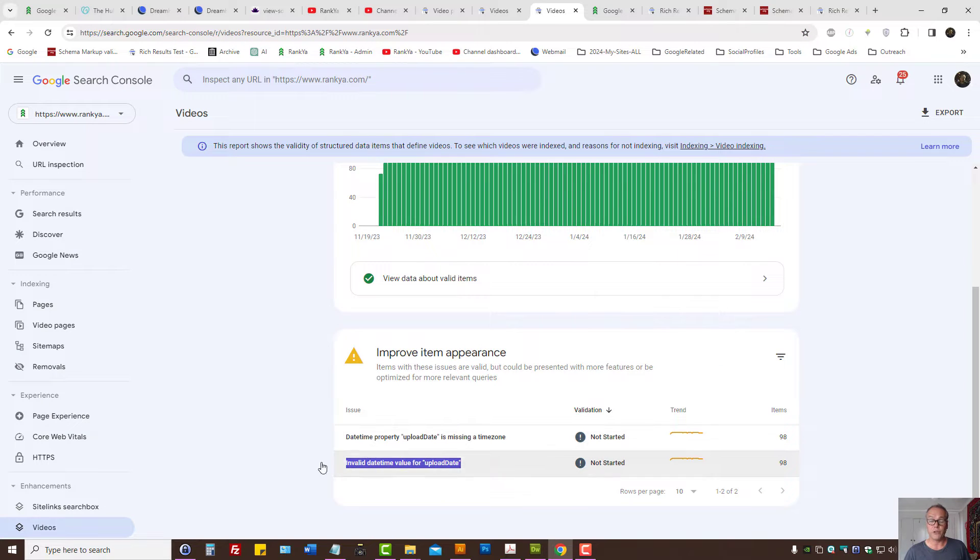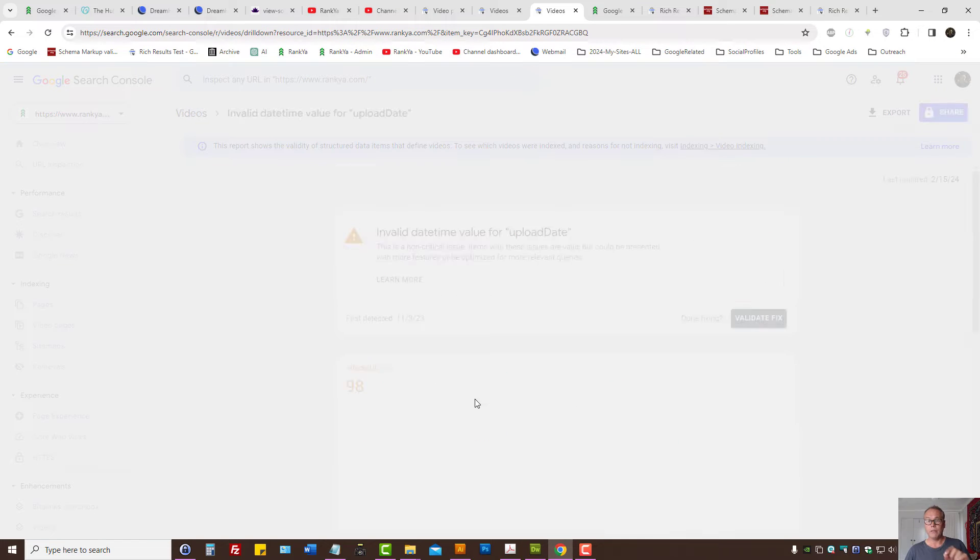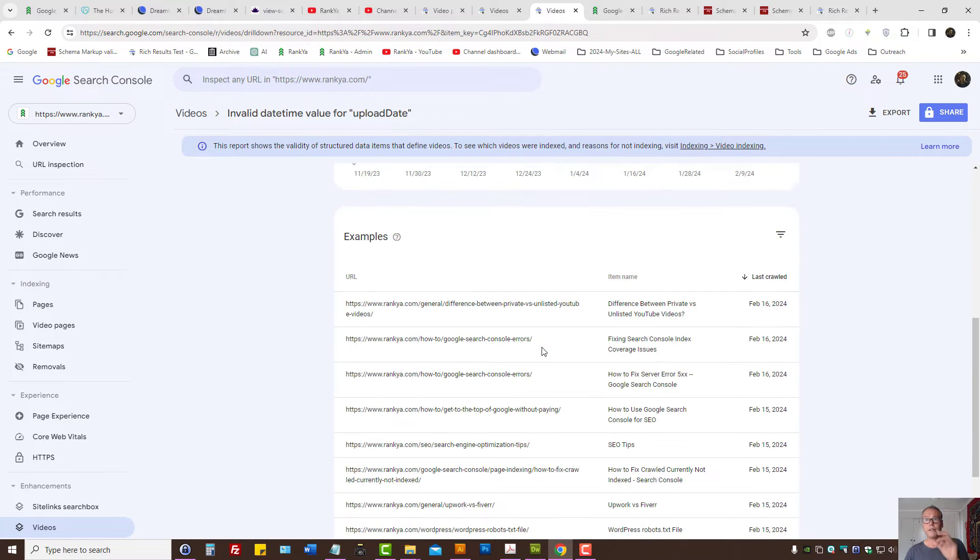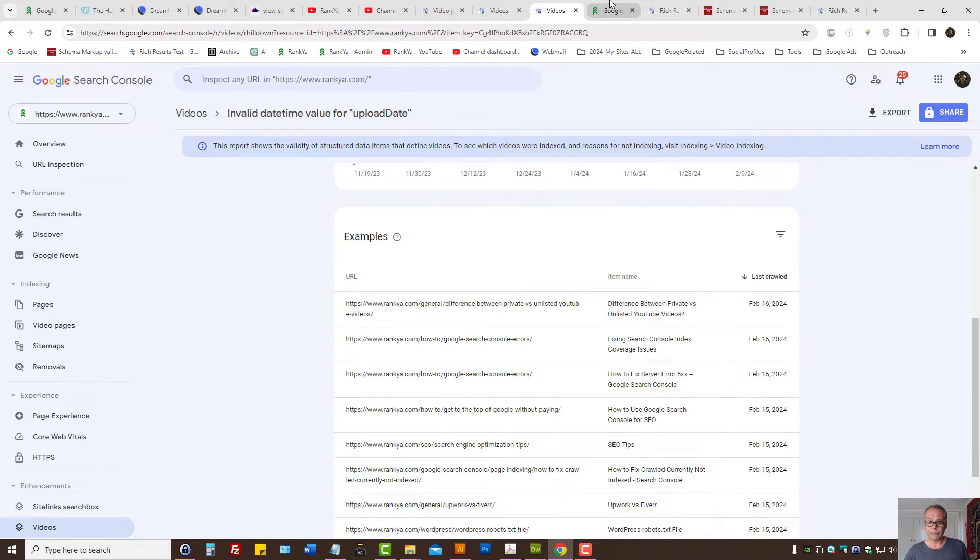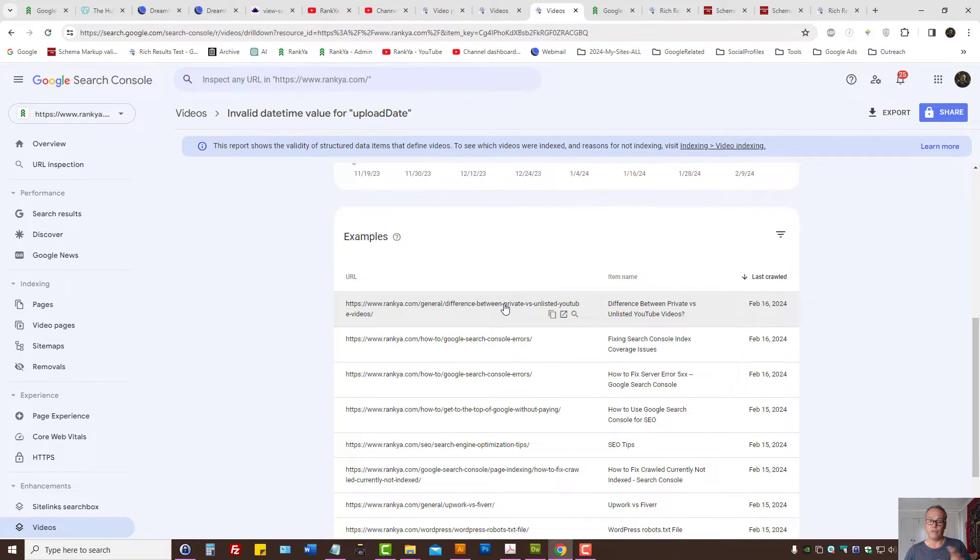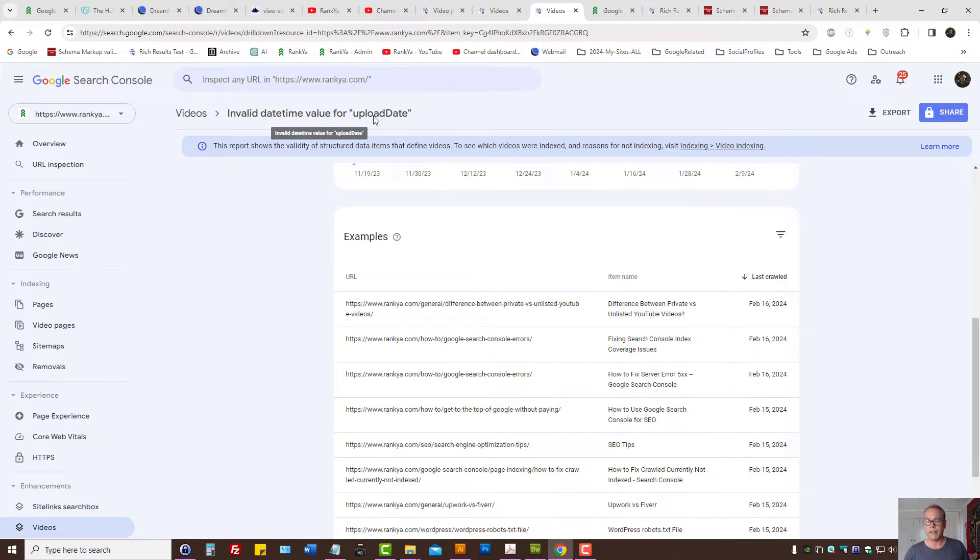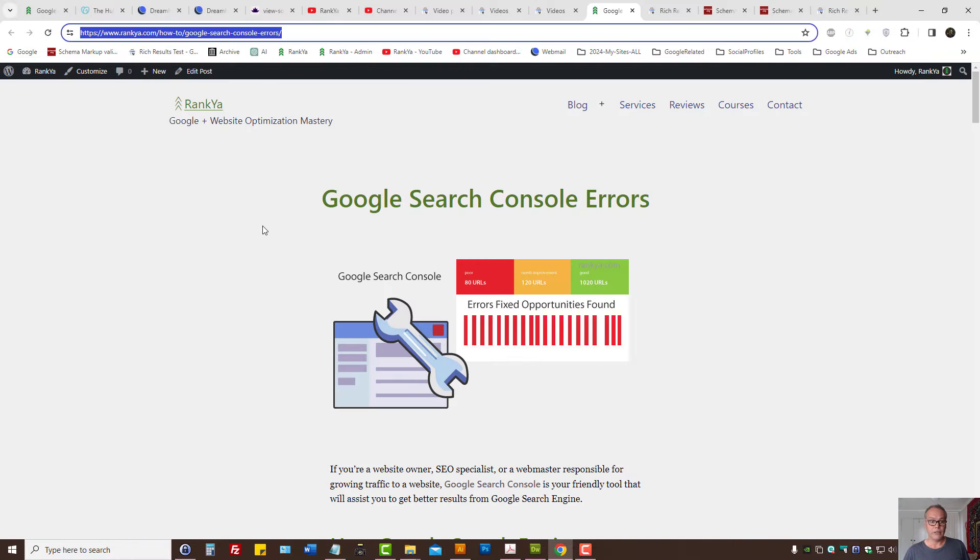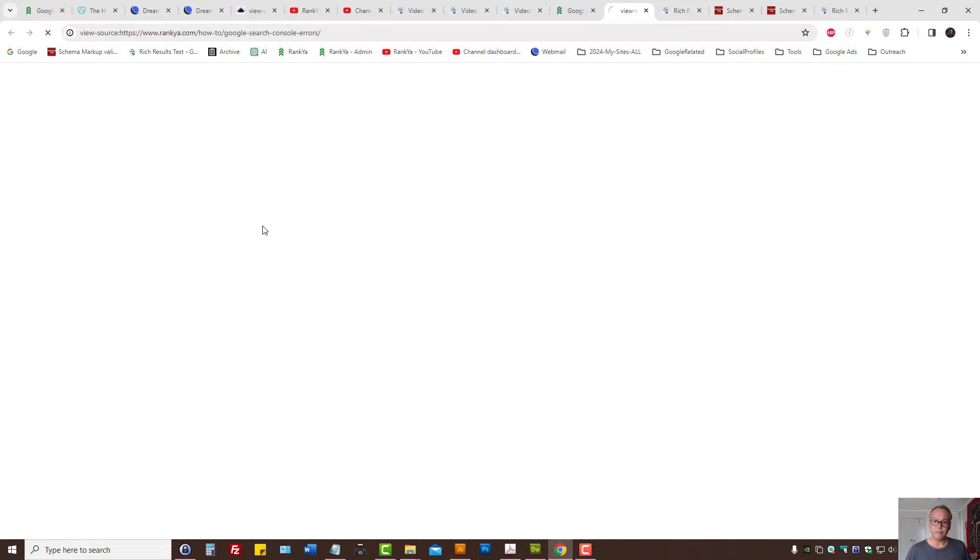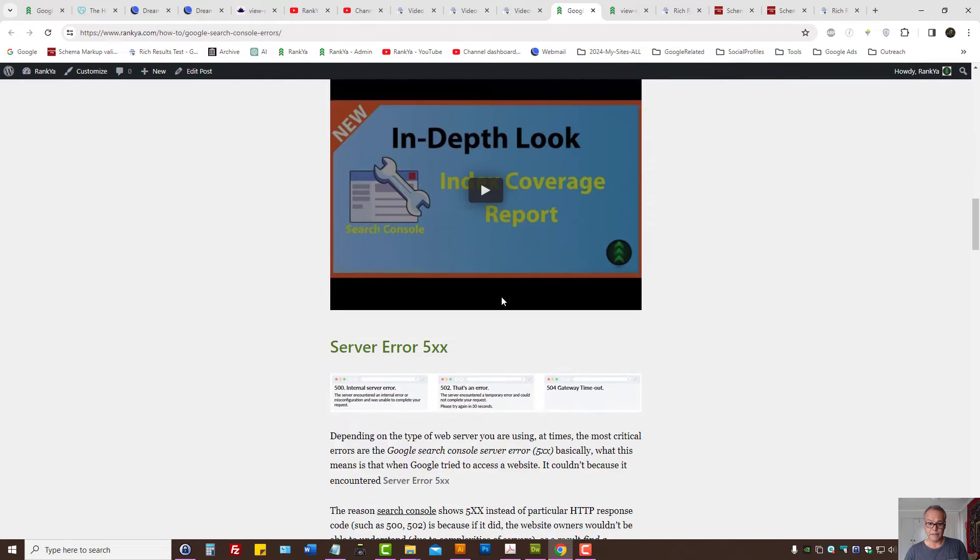Basically, what Google wants is a datetime format that is different. If you're experiencing problems, then obviously you have an incorrect datetime format. Now let's look at this sample website that has the video. As we can see, there is an upload date somewhere.